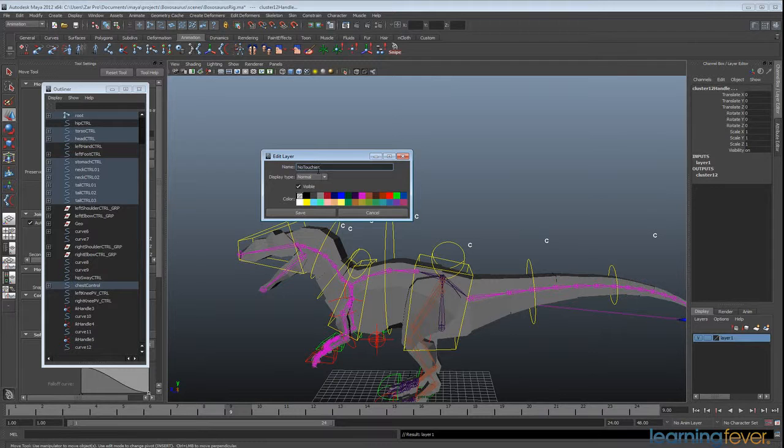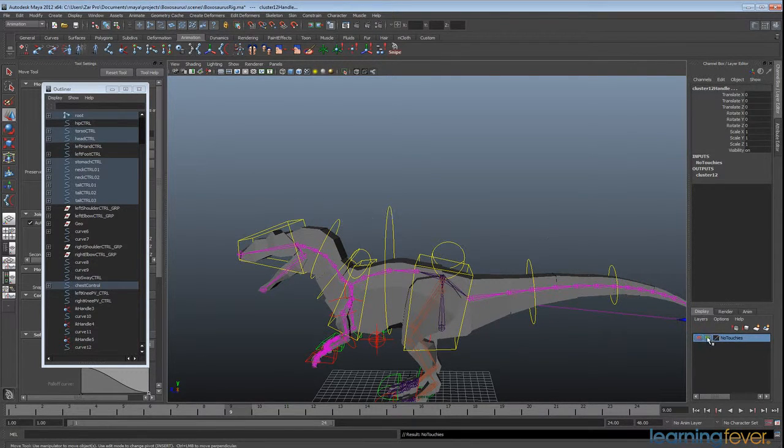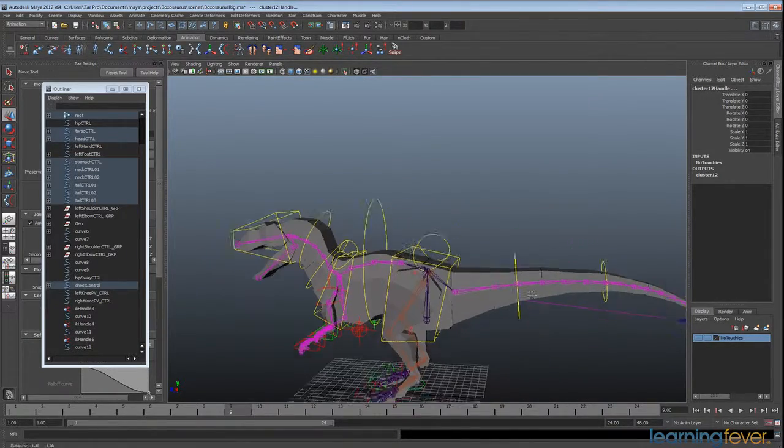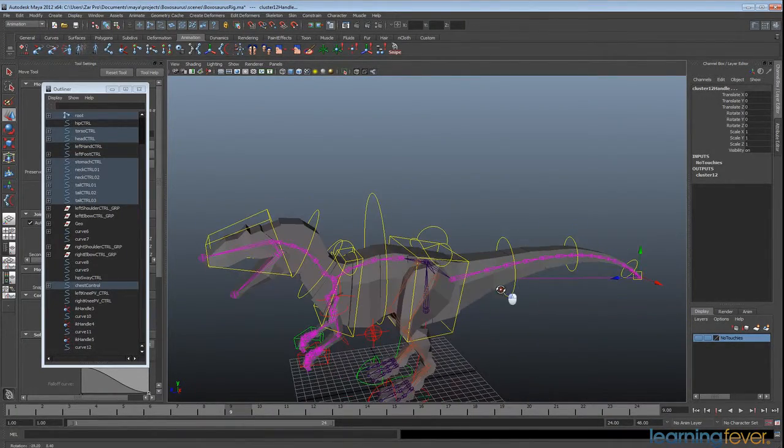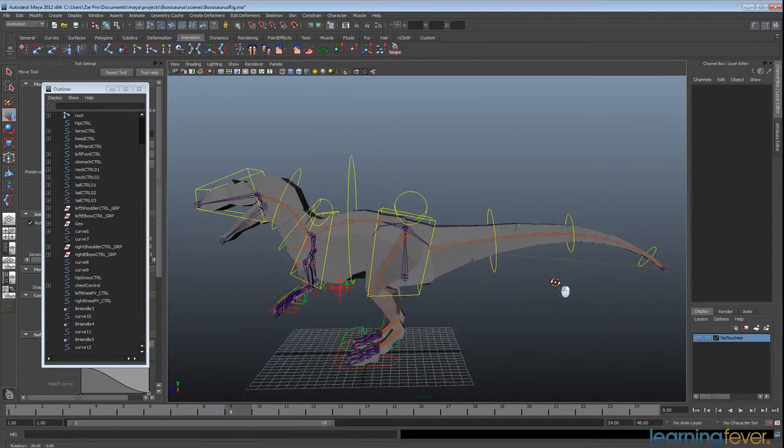NoTouchies, so that they know not to touch it at all. And we're just going to hide that layer. So that's the visibility toggle. We're just going to set it so that it can't be seen. Okay, great.